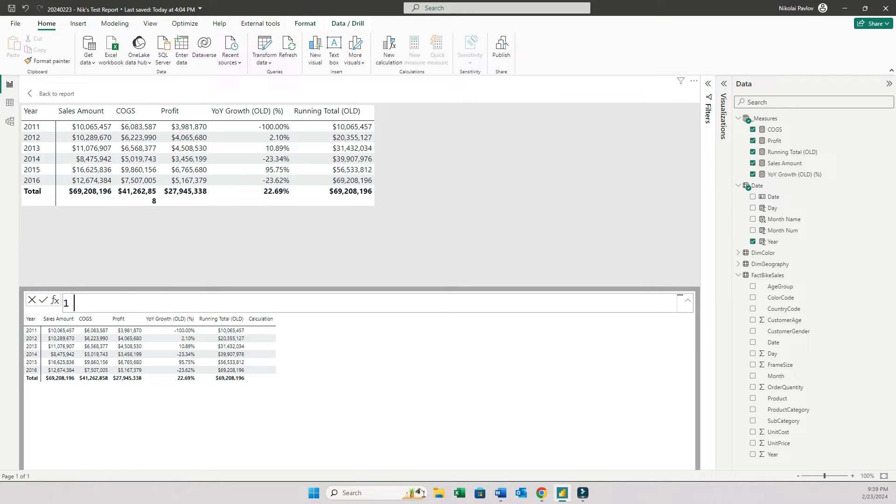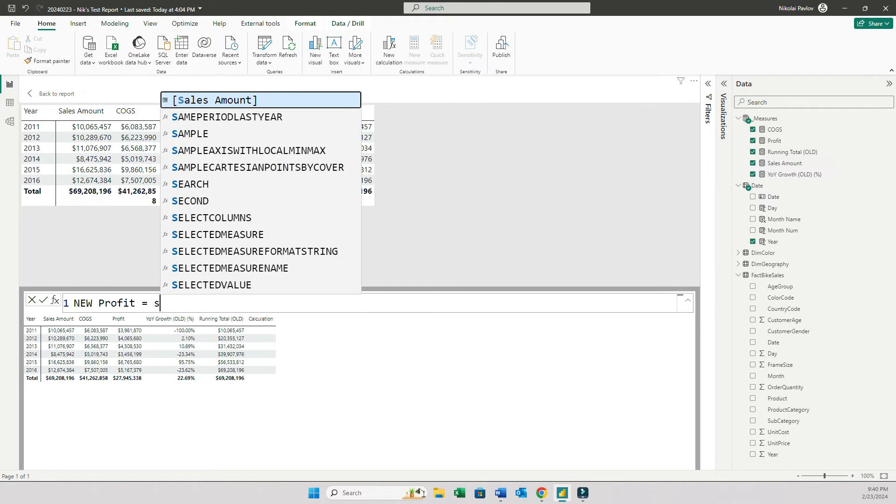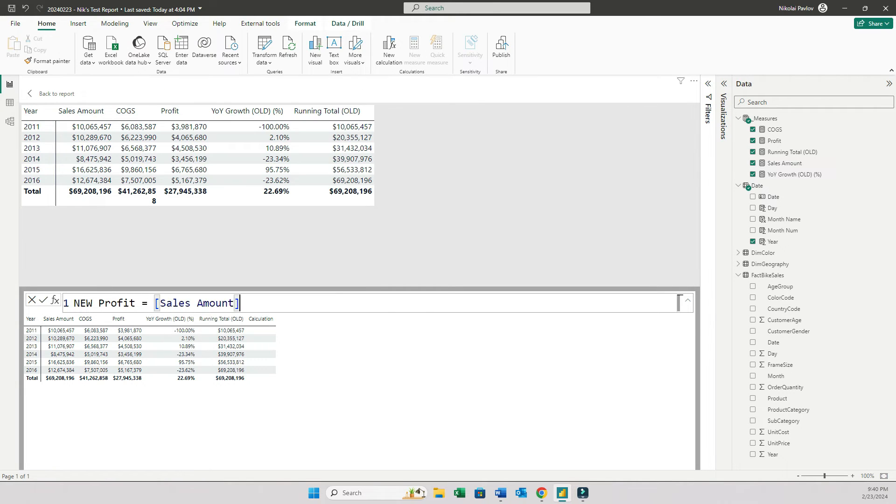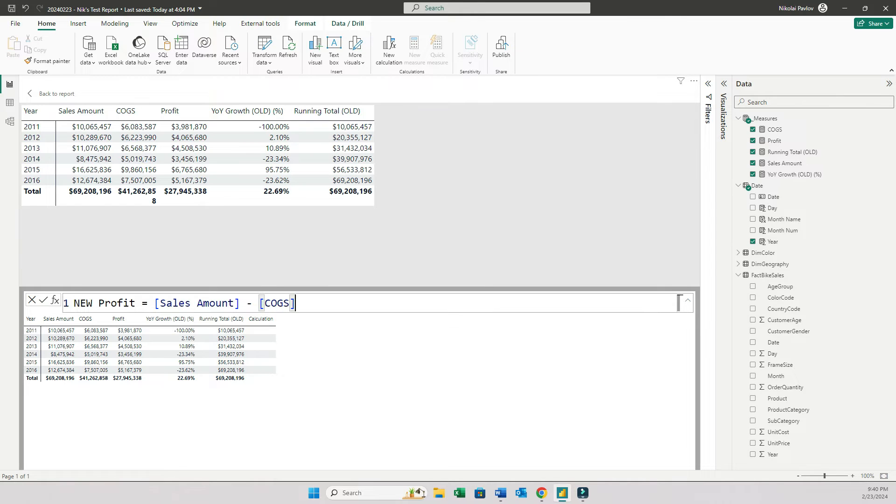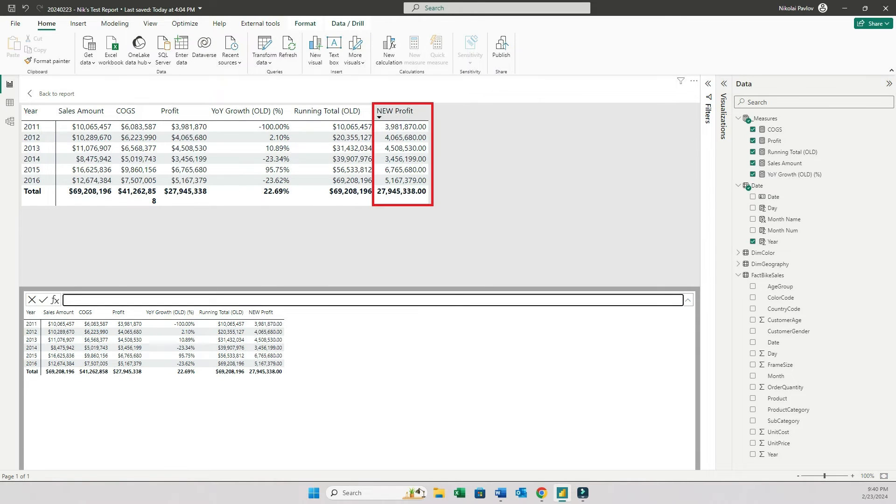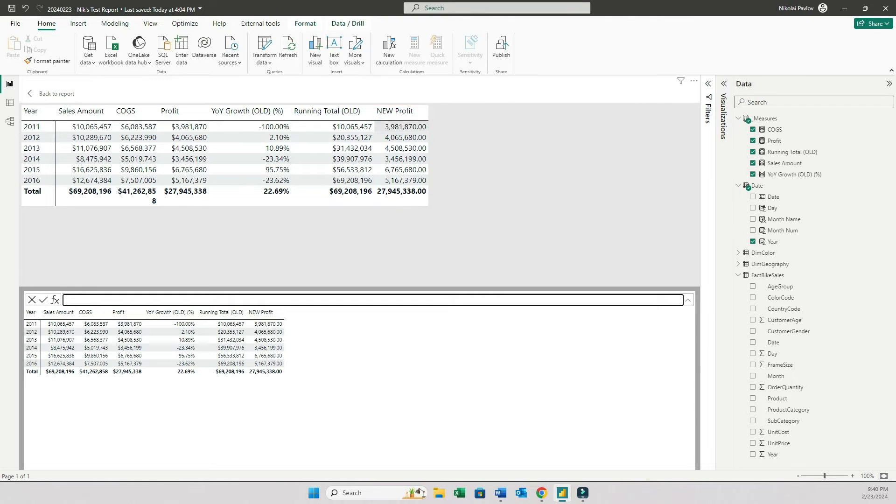So for example, let me create a new column called new profit. And that's going to be basically sales amount minus COGS. That's it. And here I have this calculation right away appear on my matrix.